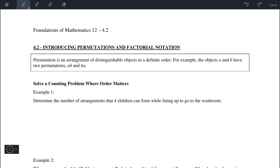Hello everyone. Today we're going to go over section 4.2, introducing permutations and factorial notation.